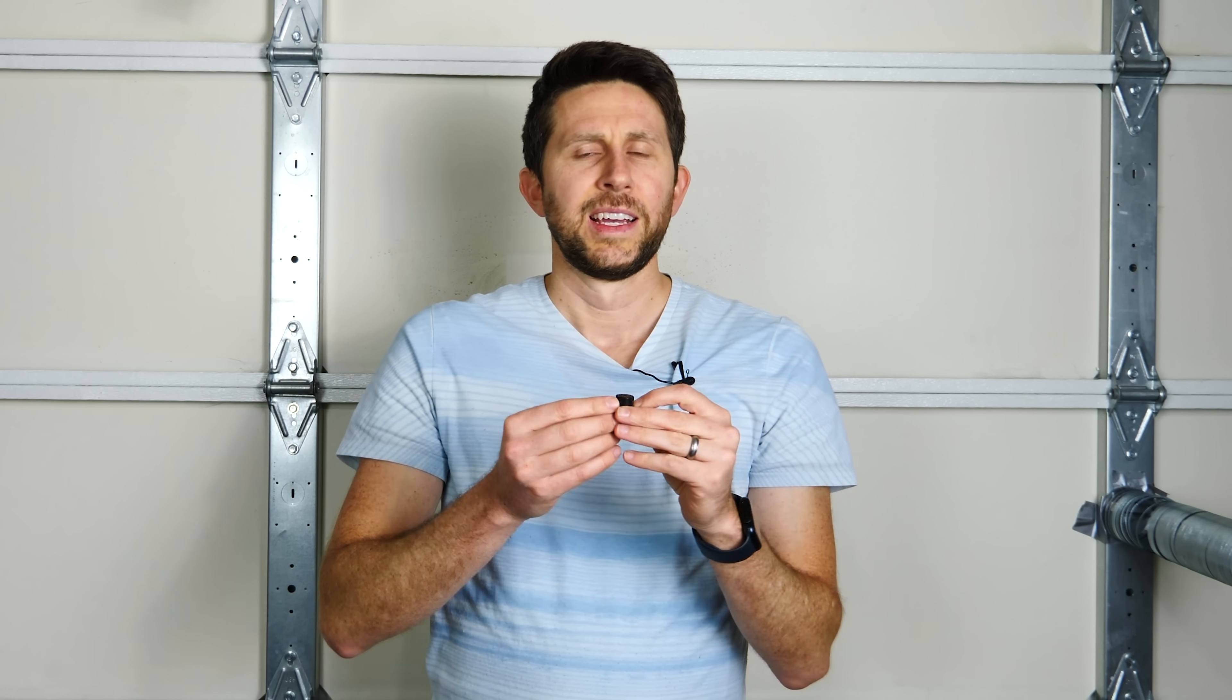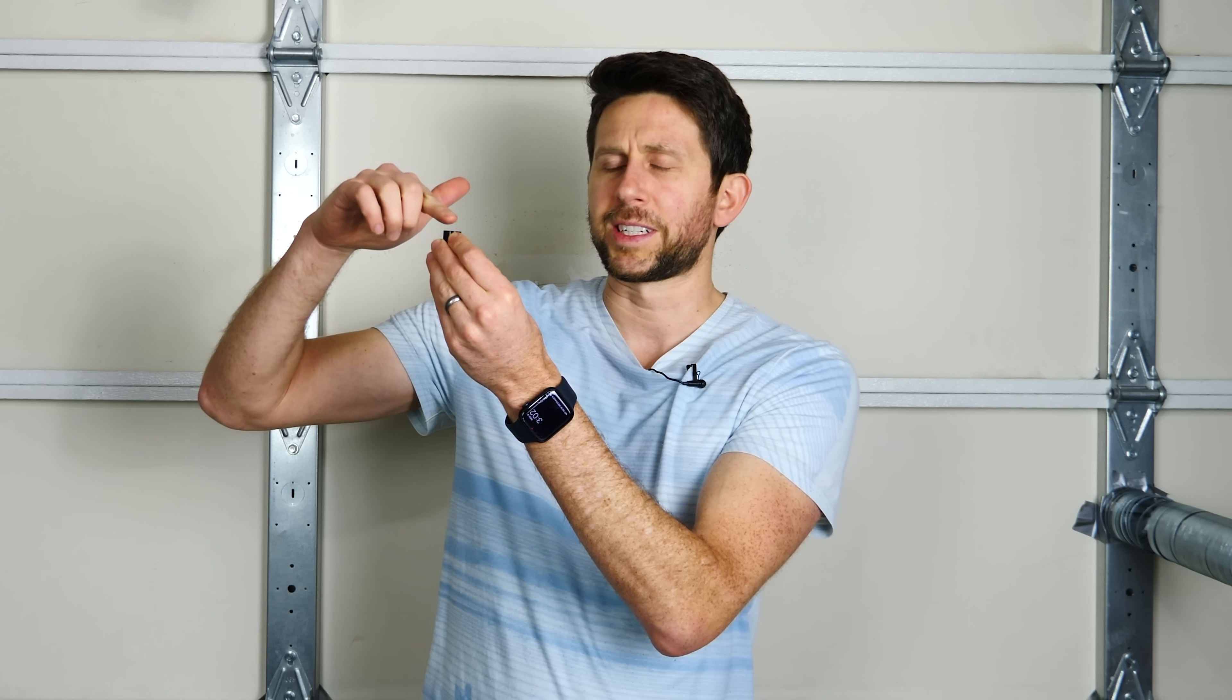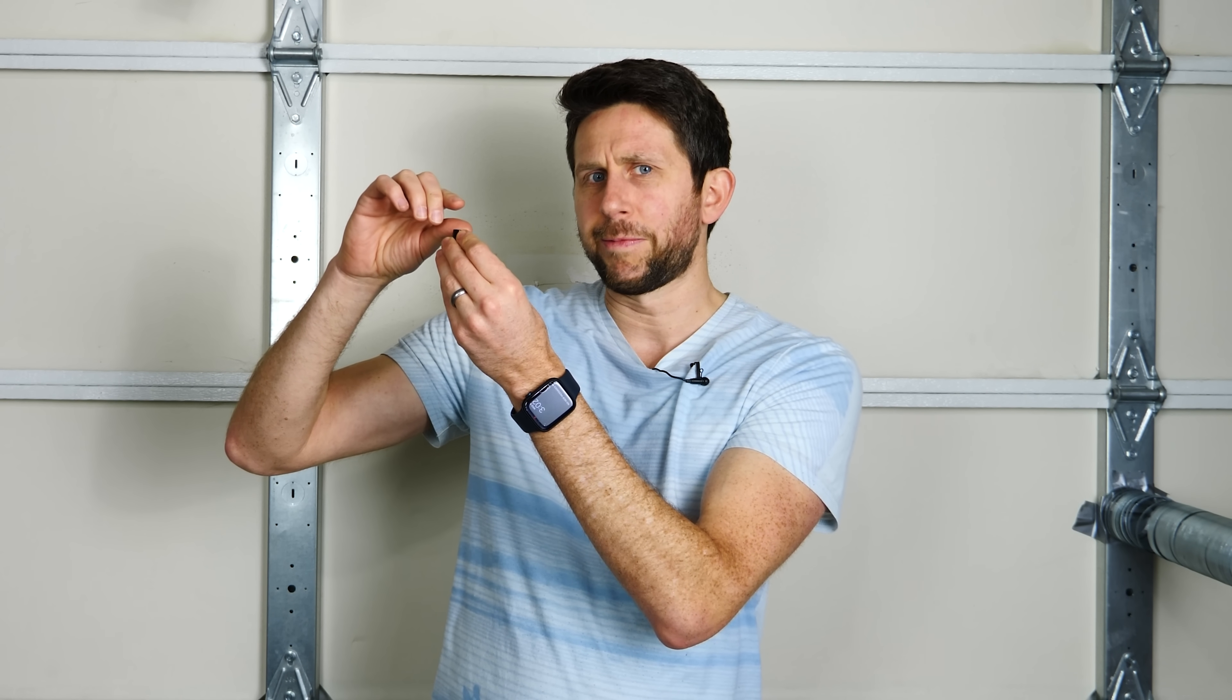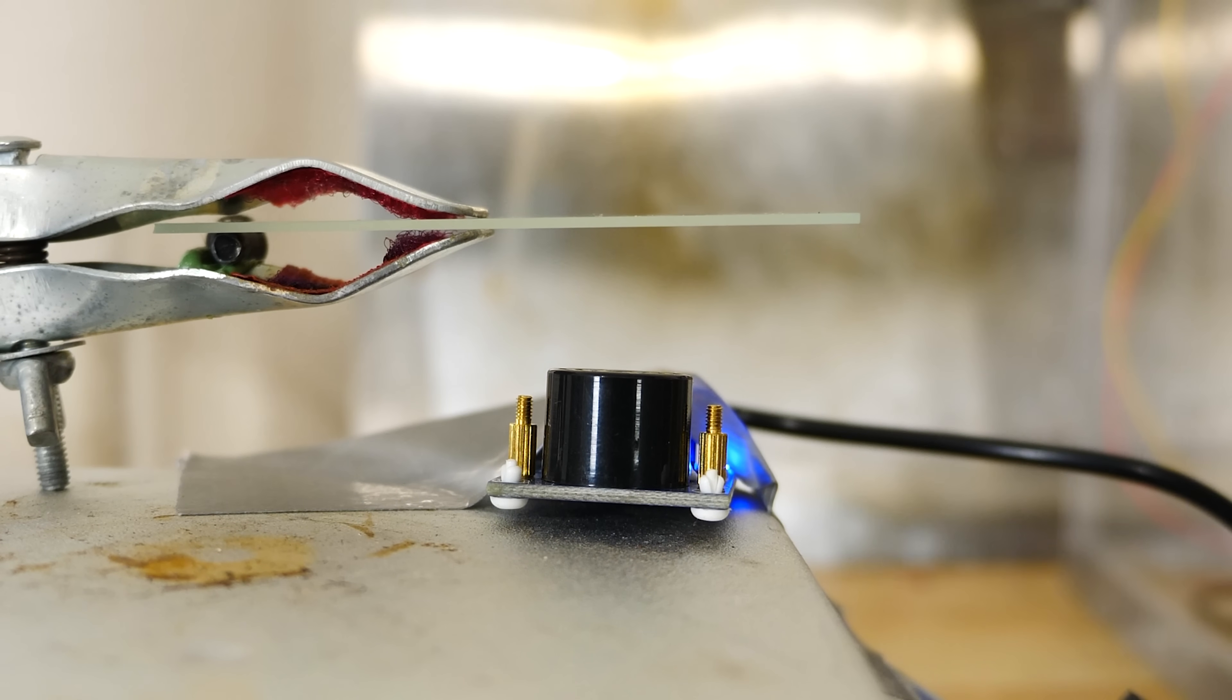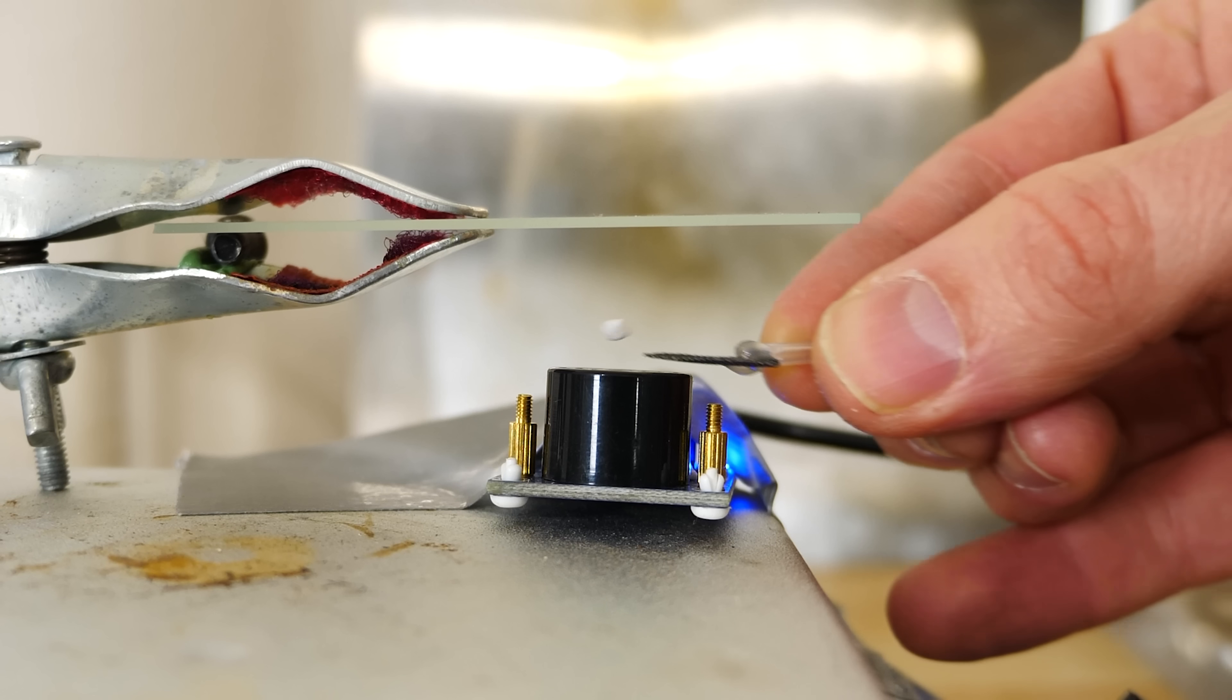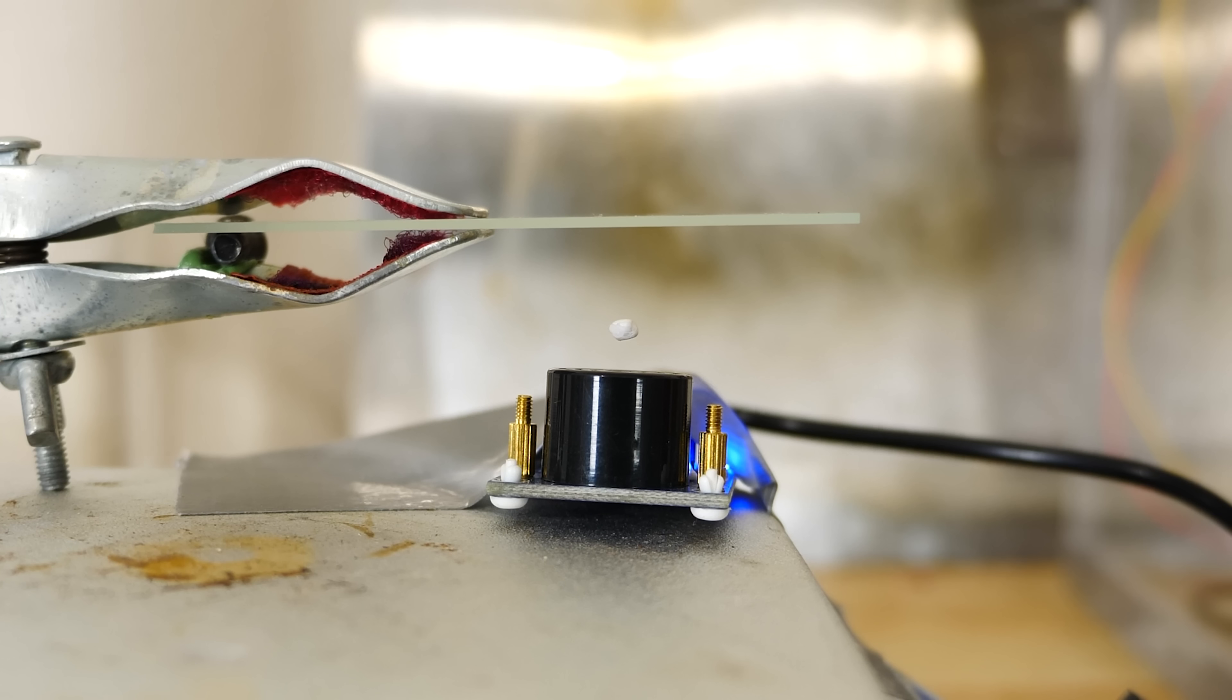If you take an ultrasonic transducer like this and put a surface above it to reflect the sound wave off, you can actually create a standing wave pattern. If you take some small pieces of things like paper or small pieces of styrofoam, you can stick them in there and they actually levitate in the standing wave.